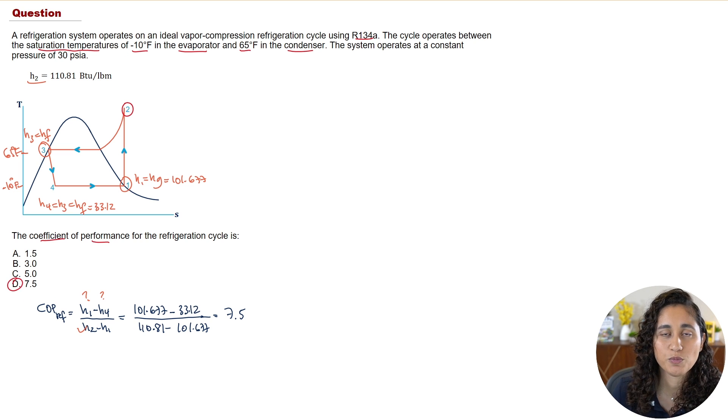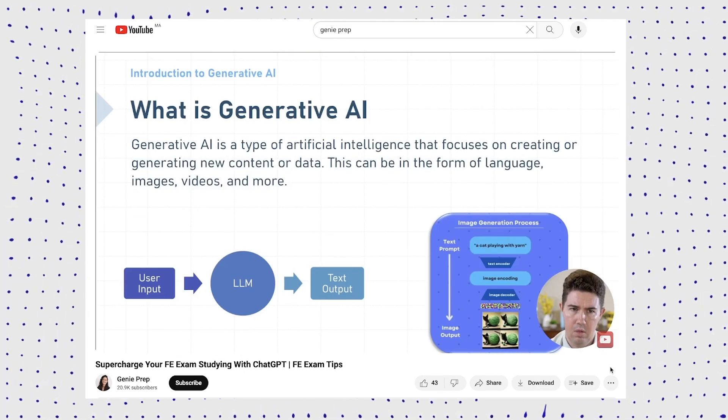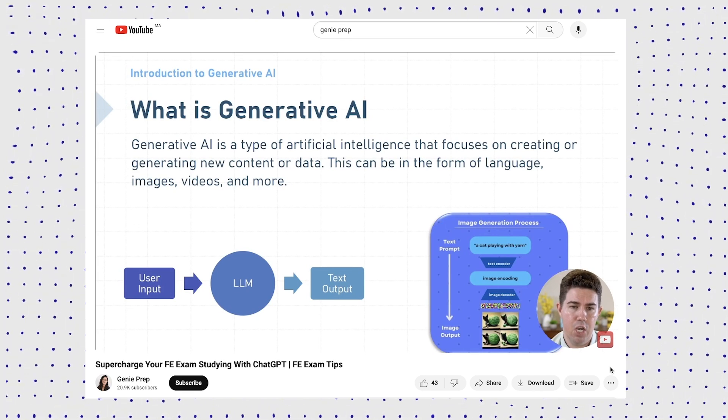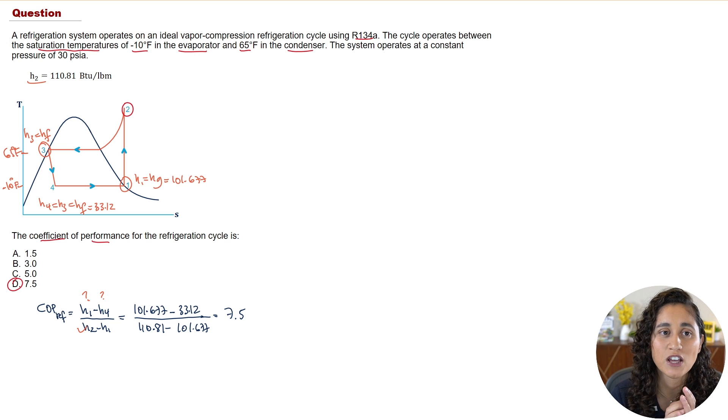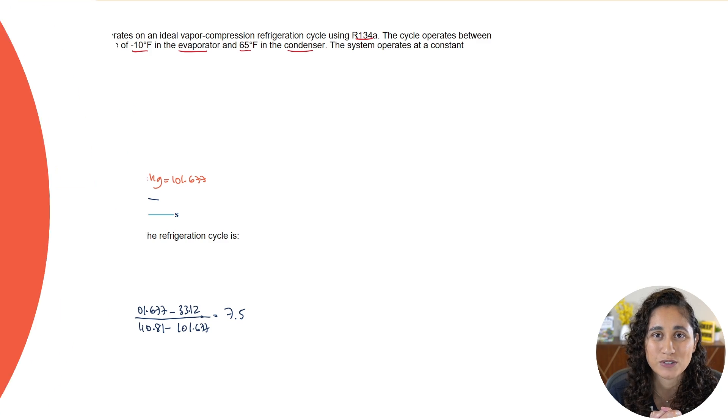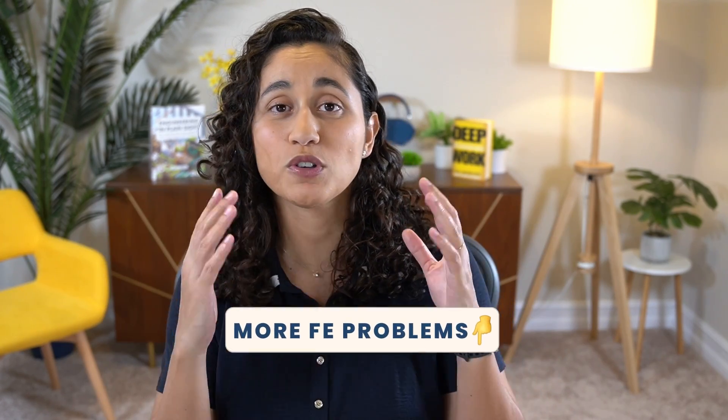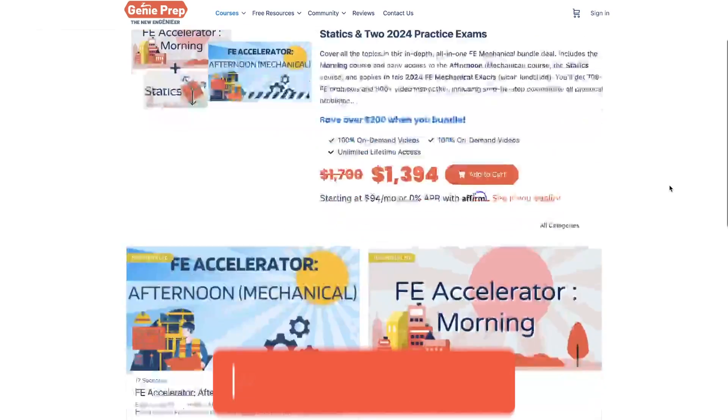So the answer is 7.5. Before you go, if you haven't checked out our latest video, make sure you do — Trevor, our tech lead, shares some great tips on how you can supercharge your FE studies using AI. That's it for today's video. If you want more FE mechanical or FE other disciplines problems, let us know in the comments below. Check out our courses at jennyprep.com and the FE problems playlist. Thank you for watching, I hope you have a great week, and I will see you on the next video.